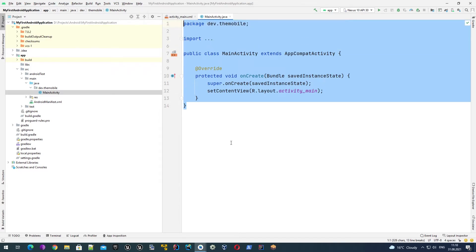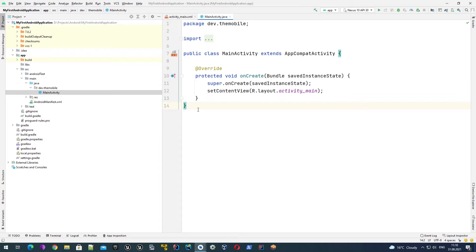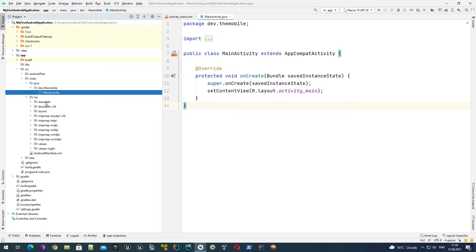Under the package we have the source code. For now we have only one file which has been automatically generated - MainActivity. This activity file actually describes the business logic of our application or of our activity. Simply speaking, activity is the screen what we see on our device. For example, if you have three screens, most probably you have three activities, and for each activity we have a separate Java file. As we have only one activity, this file will be launched automatically once we launch our application.